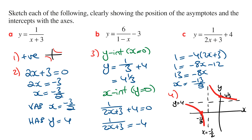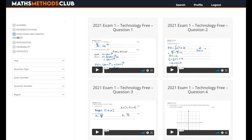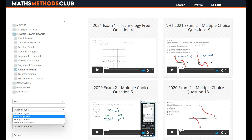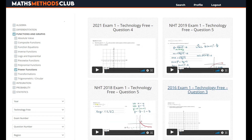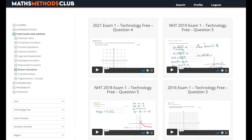And that's it for these questions. I hope you found it useful — share it with your friends and comment below if you have any questions. Now that you know the steps on how to sketch a hyperbola, you should be pretty comfortable answering the tech-free exam questions. Log in to the Maths Methods Club, select Functions and Graphs from the main topic, then Power Functions from the subtopic, and Tech-Free from the question type. With the exception of the 2019 Northern Hemisphere question, you should be able to answer the other questions and hopefully get full marks. Good luck, and I'll see you in the next video.